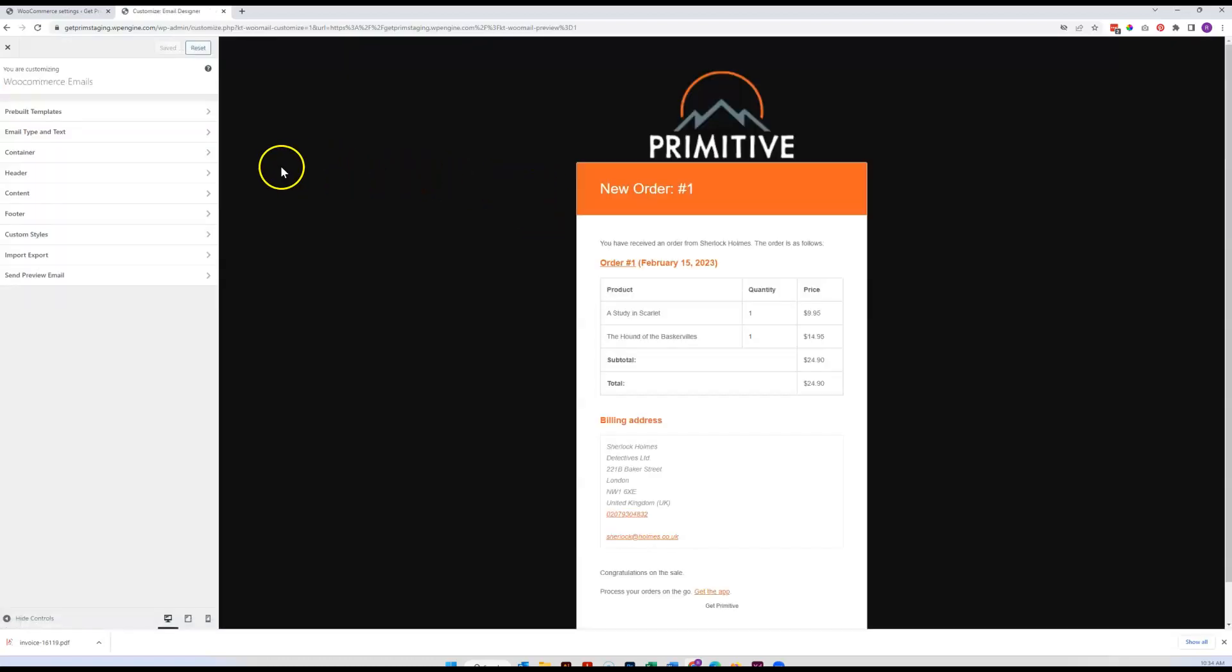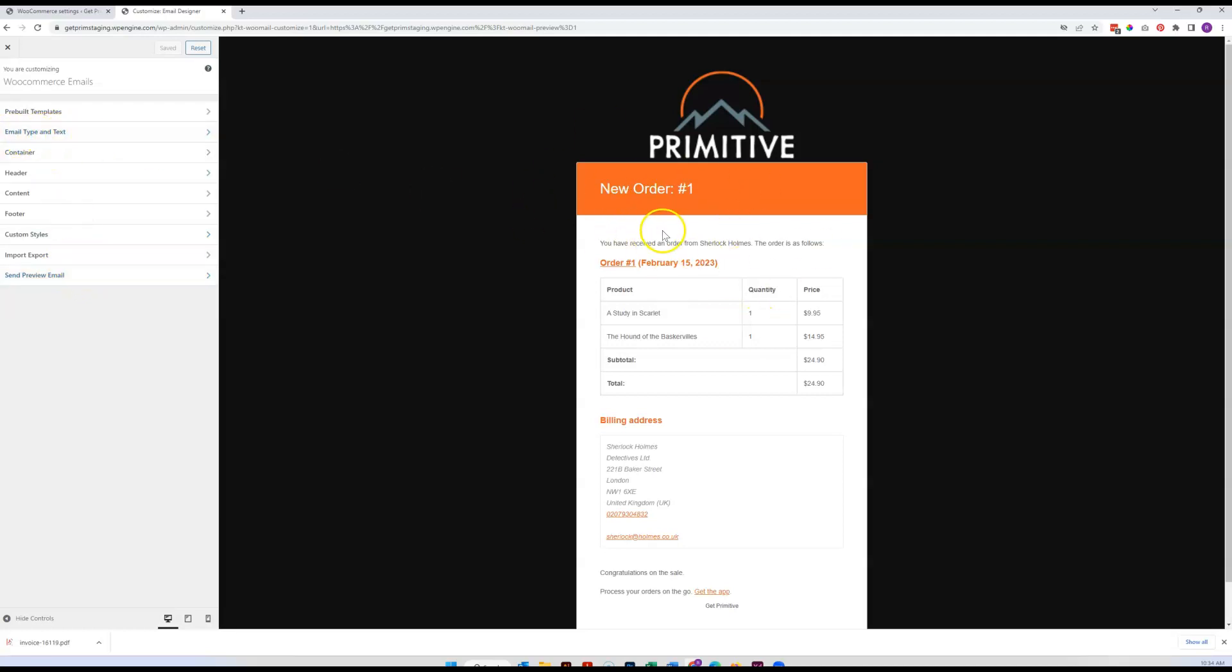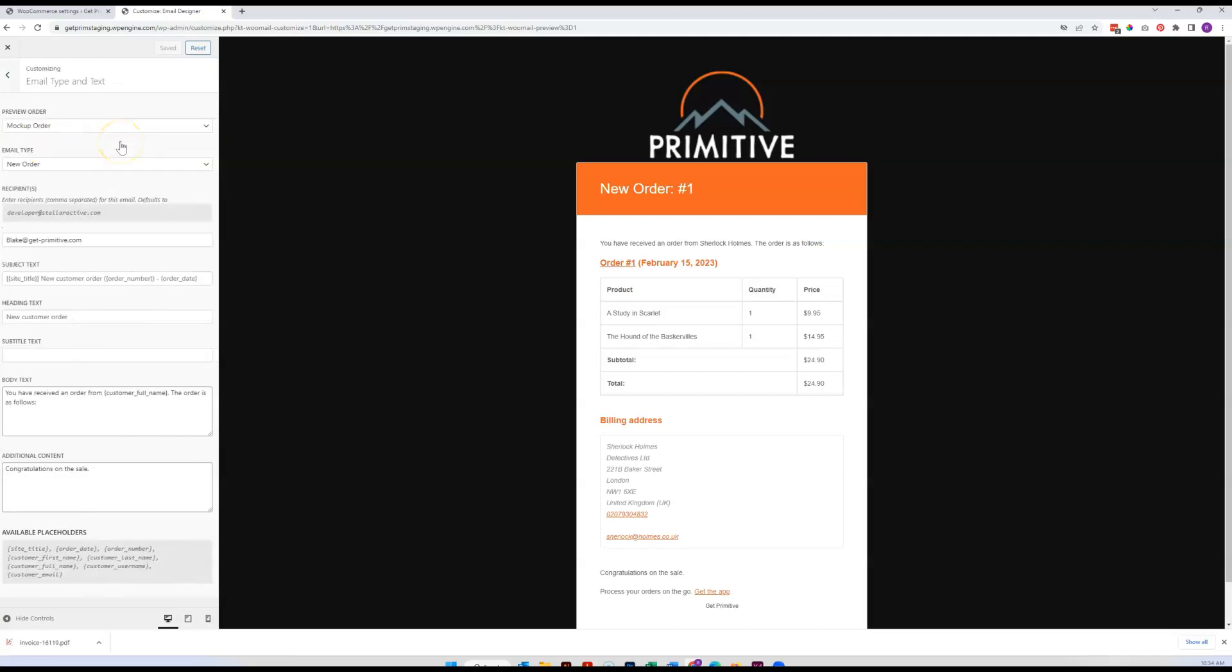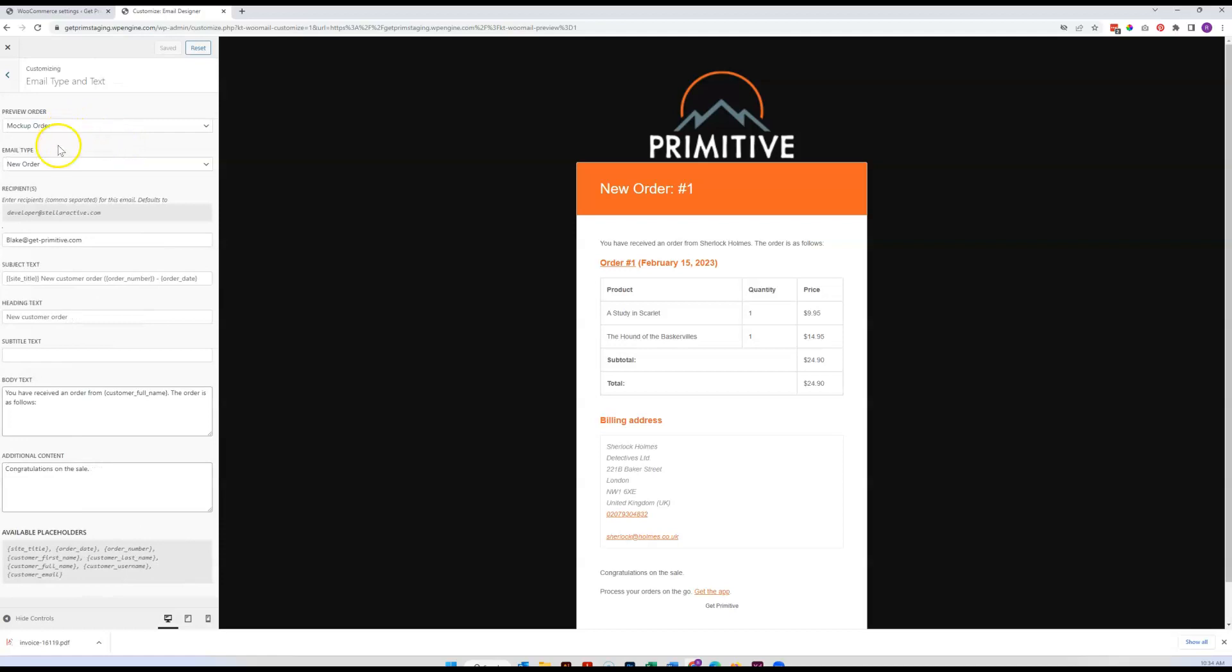You probably haven't seen this view before, but these other things are for affecting the look and feel of it. If you're happy with this general look here, really all you'll need to do is go to this email type and text section right here.